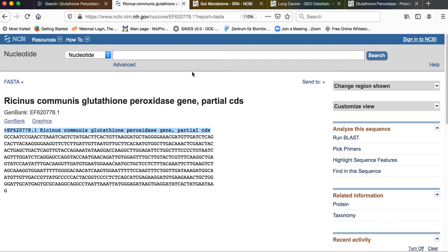So this concludes our second activity in terms of NCBI — searching NCBI using a specific accession number — which has given us completely different results compared to what we obtained with keyword-based search.